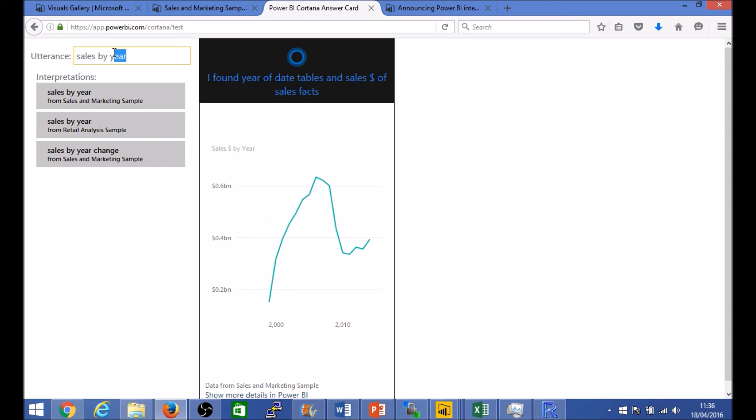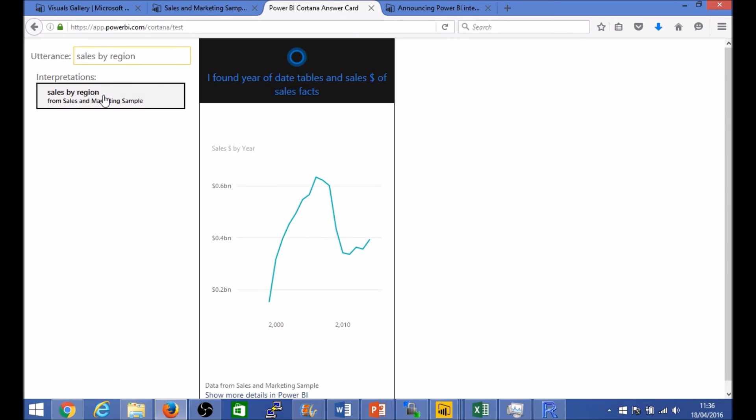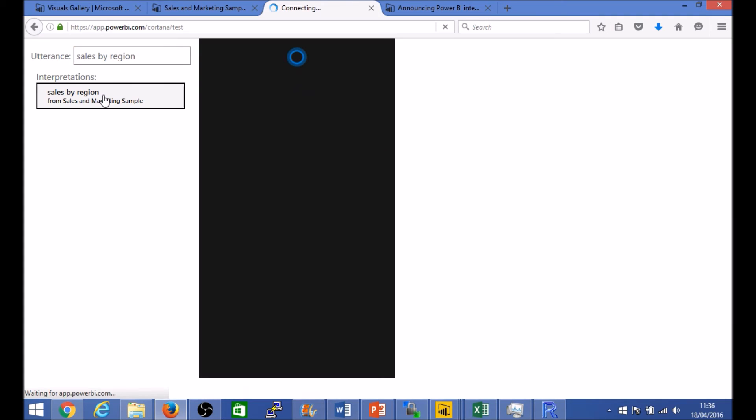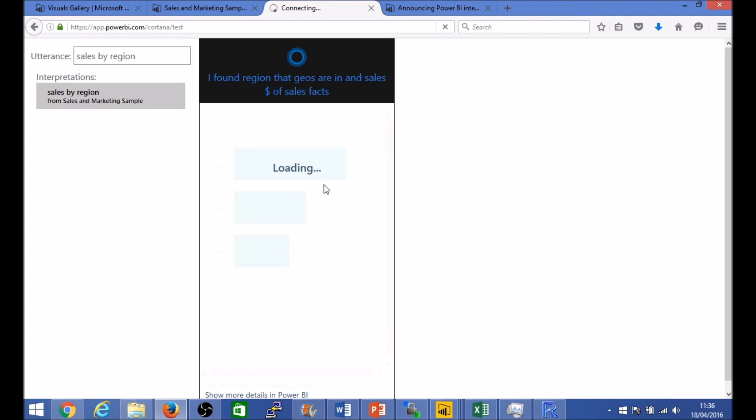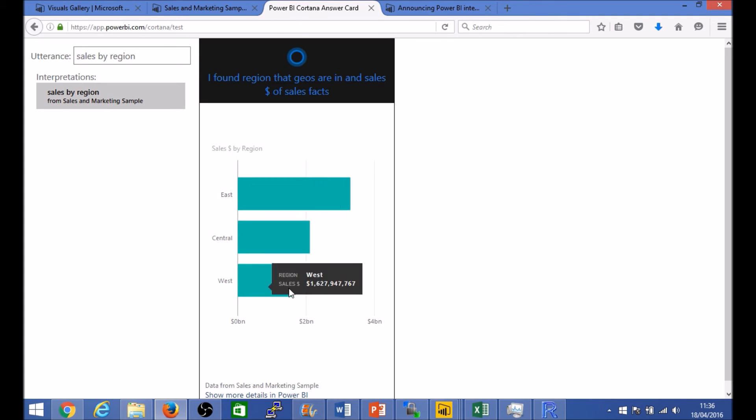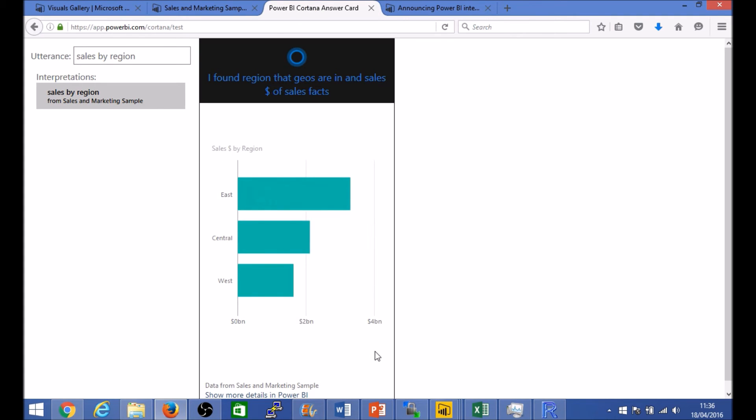So again we can change that, say insert by year by region for example. Again it gives you pretty much the same view as Q&A. But as you can imagine it's much more convenient for end users to type it directly in a Windows search.